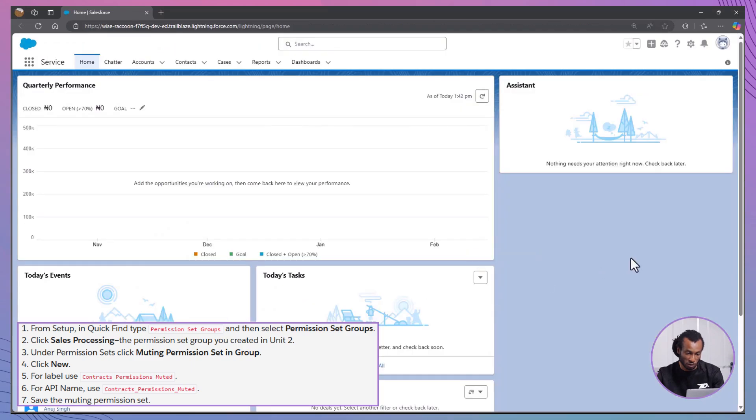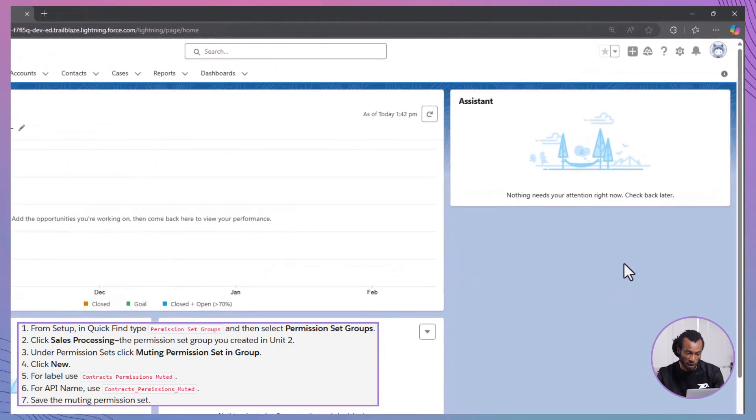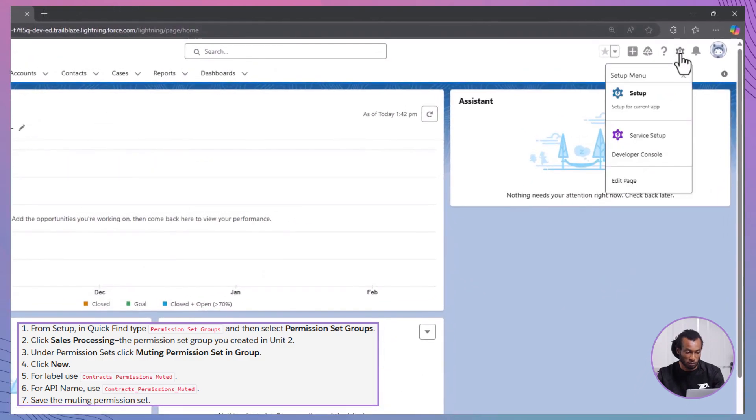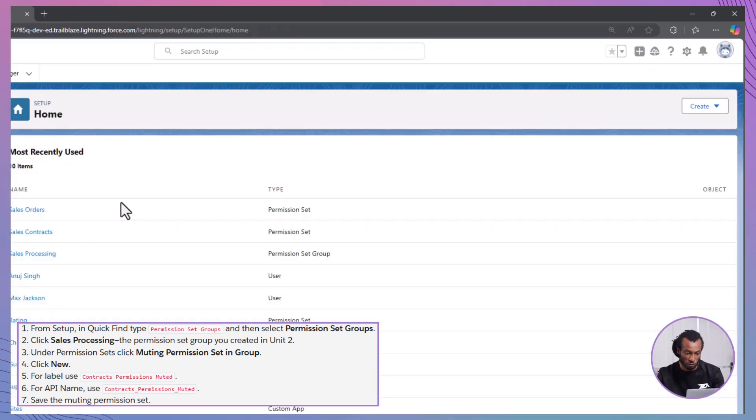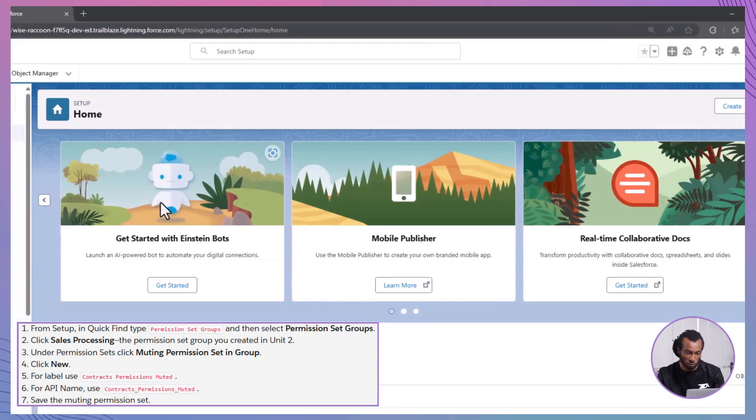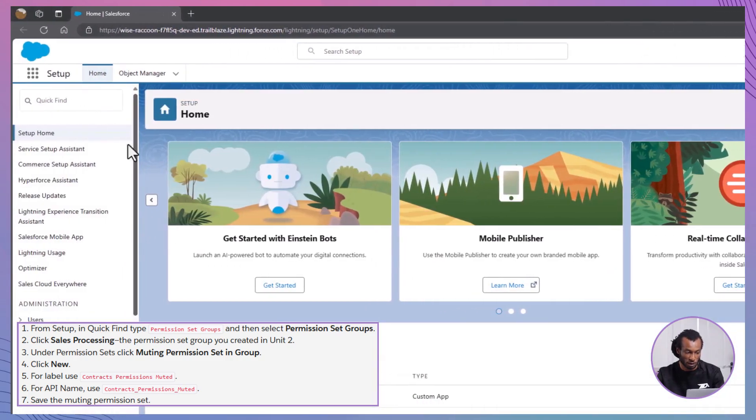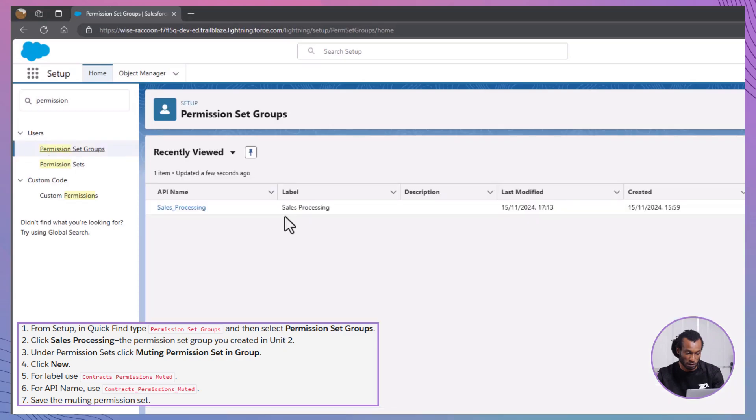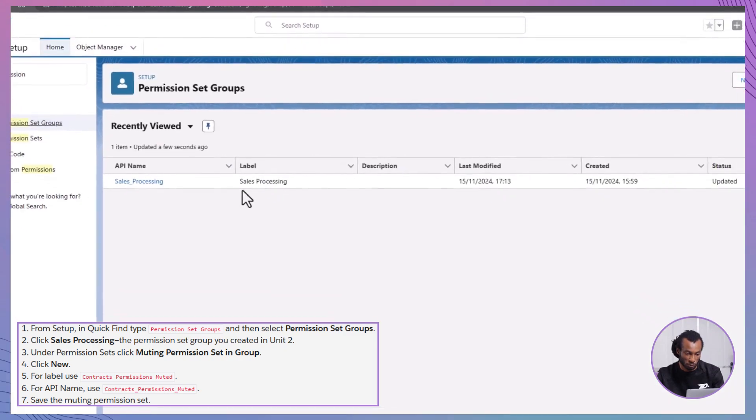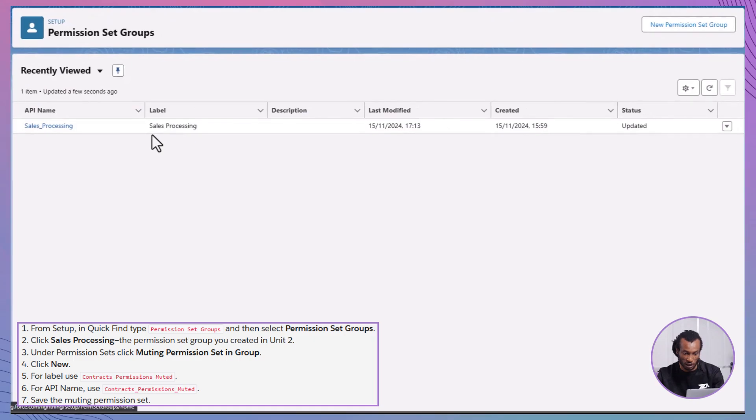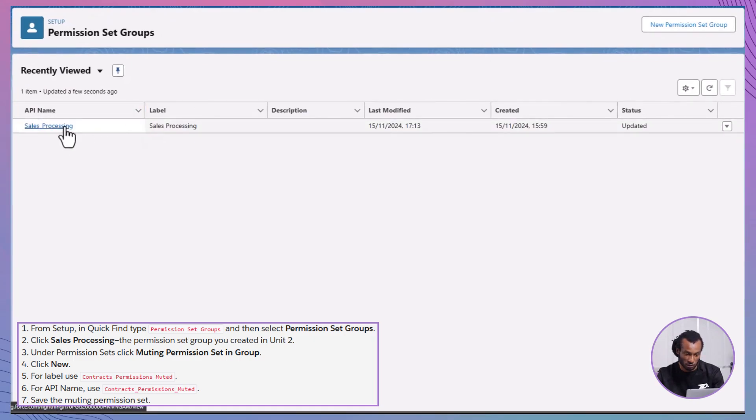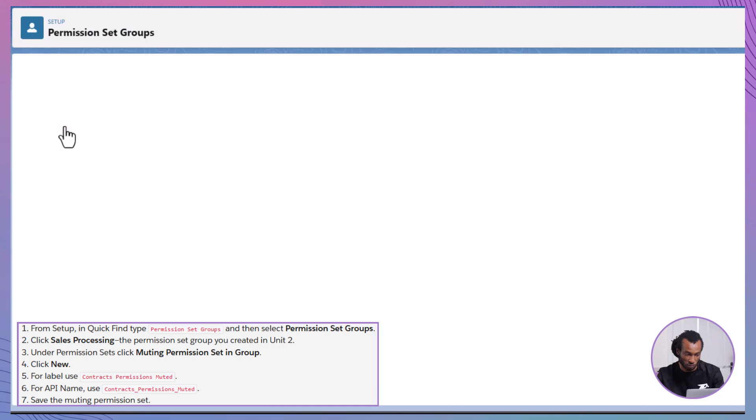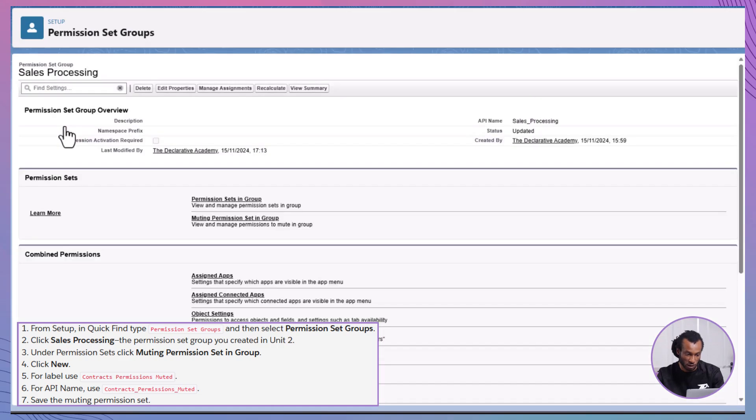Here's a step-by-step guide to help you through the process. Accessing permission set groups: Log into your Salesforce org and click on the gear icon in the top right corner. Select Setup from the drop-down menu. In the Quick Find box, type Permission Set Groups and select it from the results. Selecting the Permission Set Group: